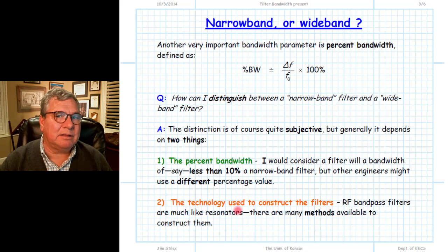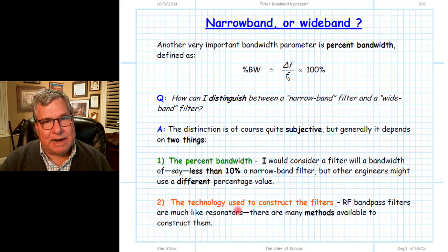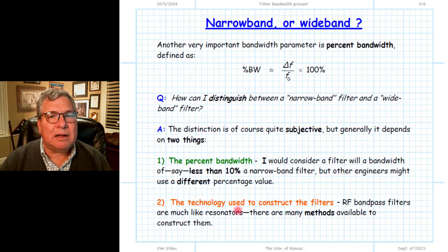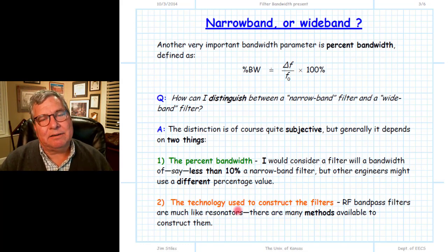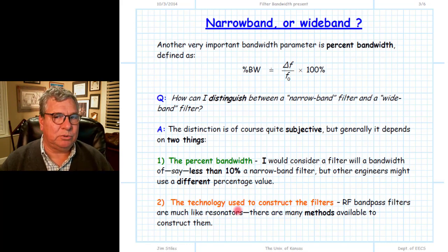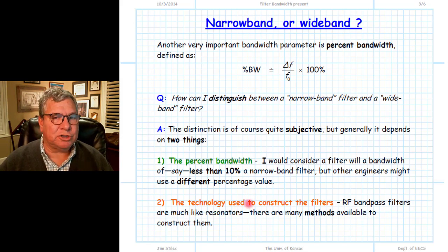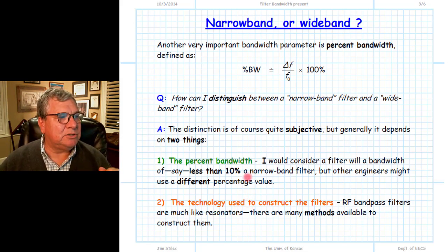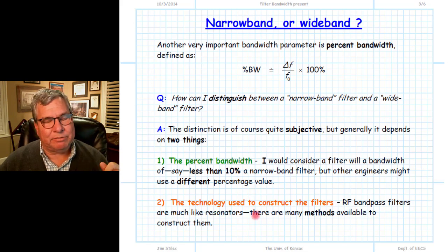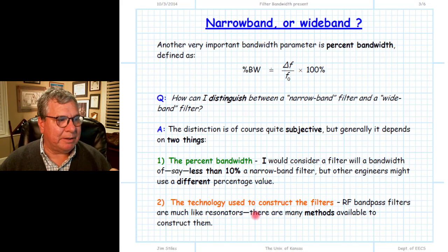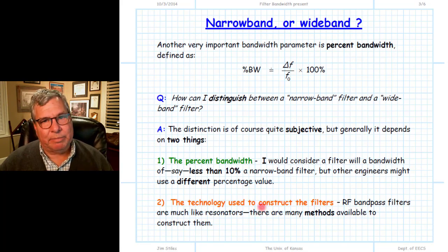The other parameter is the percentage bandwidth. As it gets narrower percentage-wise, the devices we can use to build the filter are different than if we're constructing a wider-band filter with a larger percentage bandwidth. So these two things — percent bandwidth and the technology used to construct it — define whether we have a wideband filter or a narrowband filter.